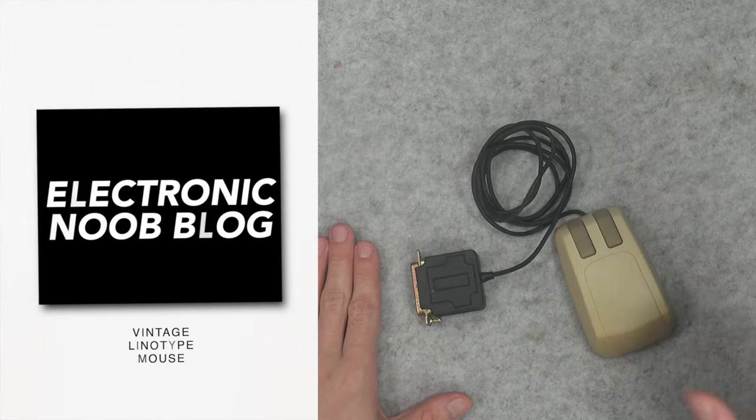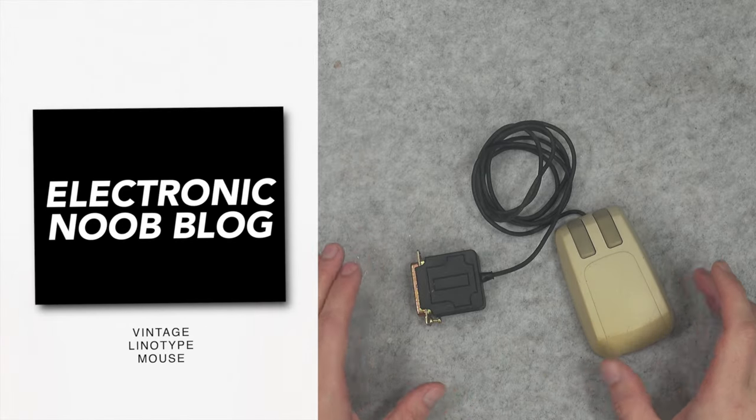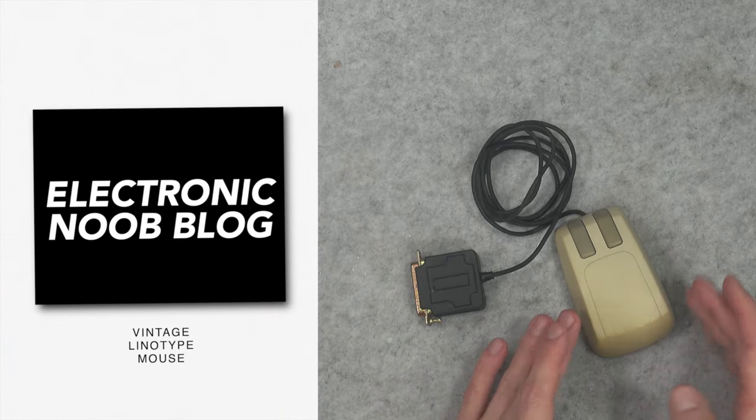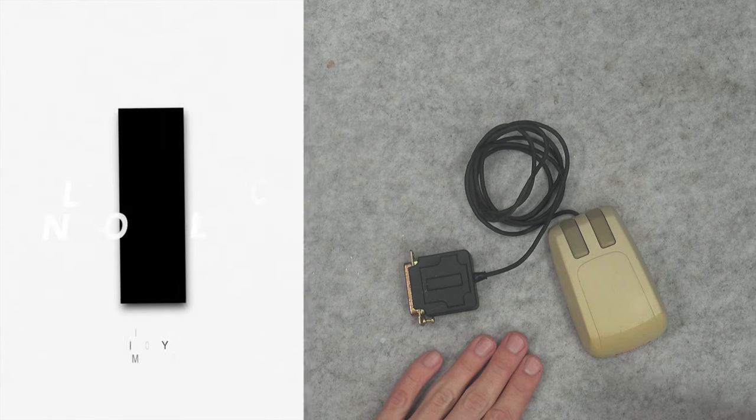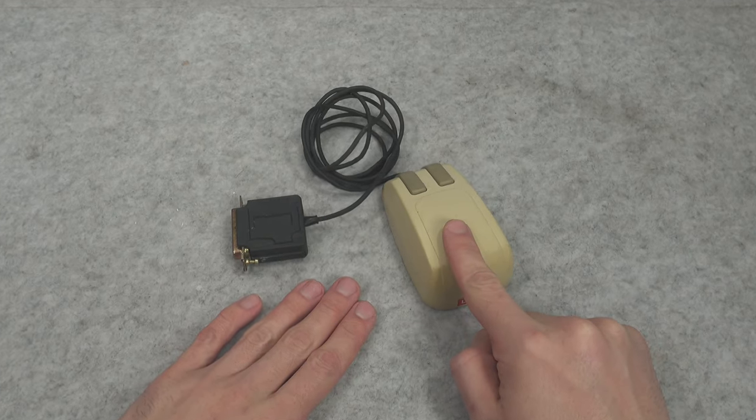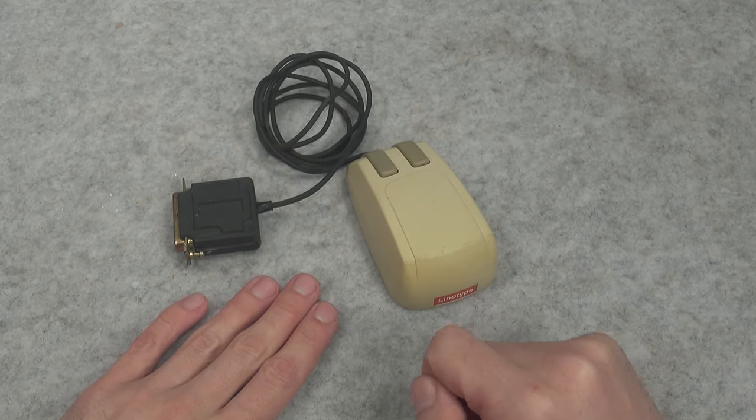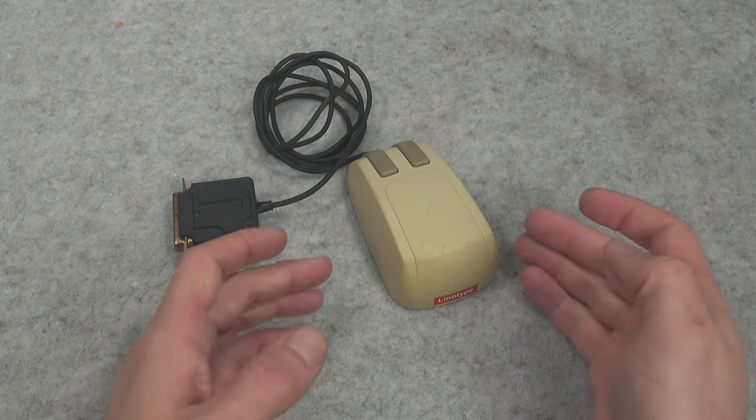Hello, today I would like to present this absolutely beautiful vintage mouse, and for a good reason I skip the word 'computer'